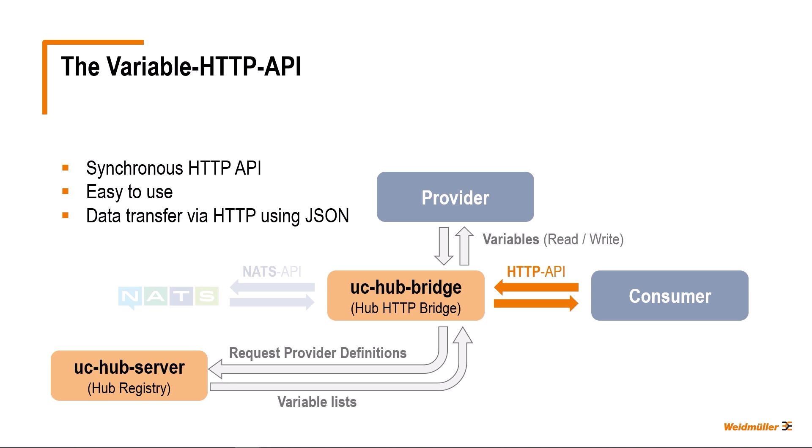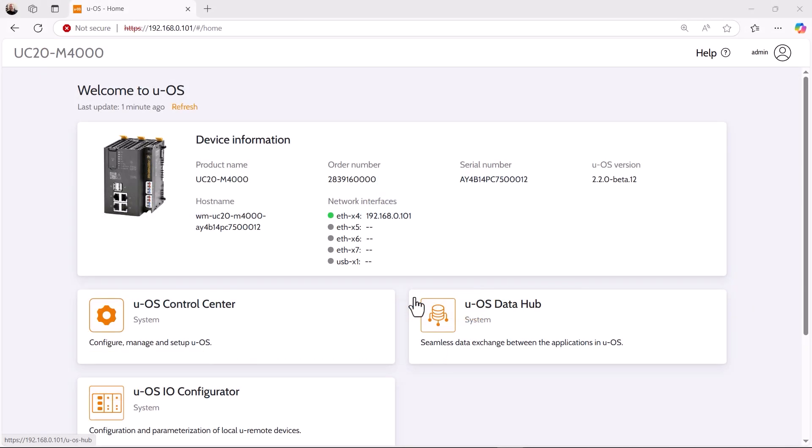For this purpose, we use the UC Hub UI of the Data Hub. This gives us an overview of the HTTP requests that the variable HTTP API makes available to us. To do this, we first call up the UOS start screen using a web browser. For a first, simple Data Hub test with HTTP requests, we want to keep it simple and not worry about authorizations for now.